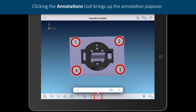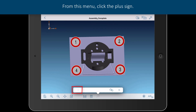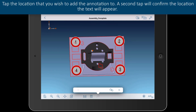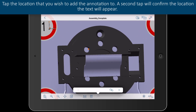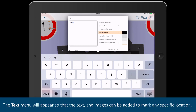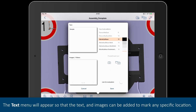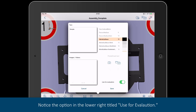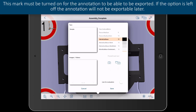Clicking the annotations tool brings up the annotation popover. From this menu, click the plus sign. Tap the location that you wish to add the annotation to; a second tap will confirm the location the text will appear. The text menu will appear so that text and images can be added to mark any specific location. Notice the option in the lower right titled Use for Evaluation. This mark must be turned on for the annotation to be able to be exported. If the option is left off, the annotation will not be exportable later.